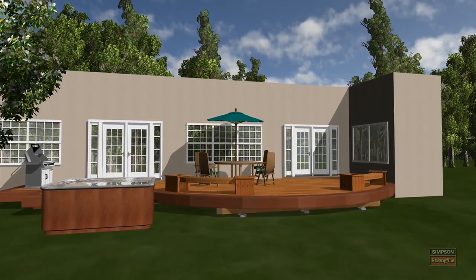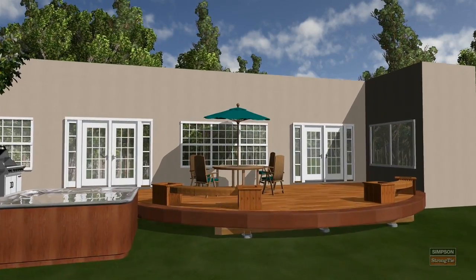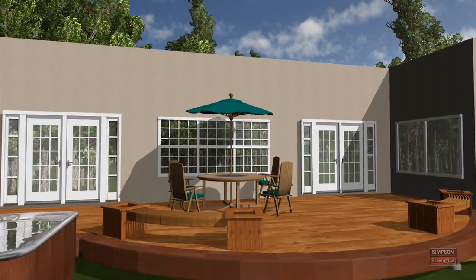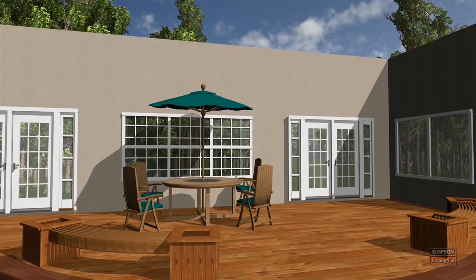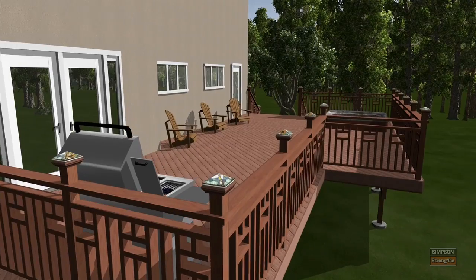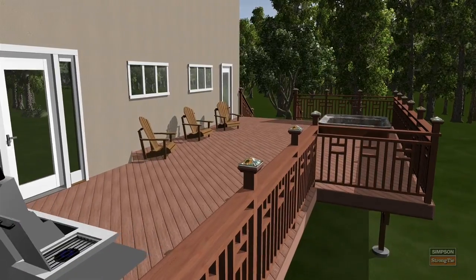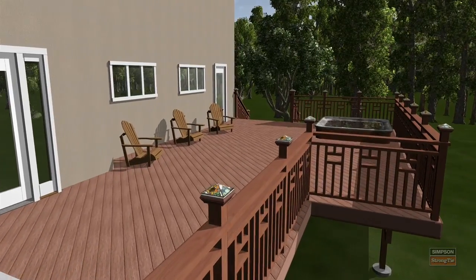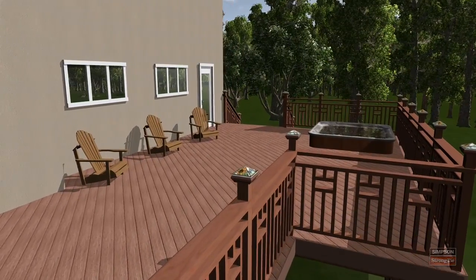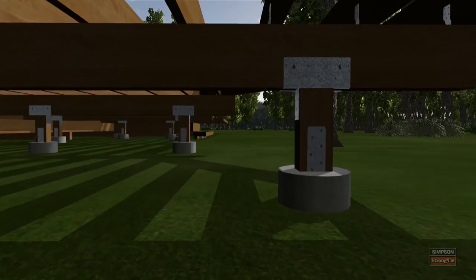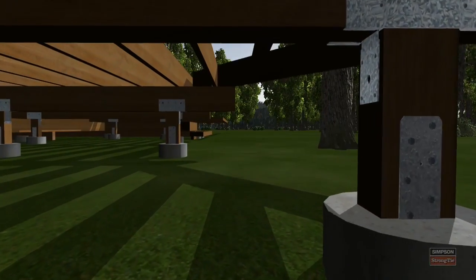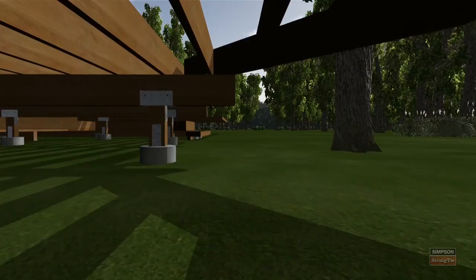Deck Tools software has quickly become the most popular sales and estimating tool for the deck, dock, and railing industry. The 3D photorealistic software now features hundreds of brand name products, a railing designer, and the ability to place Simpson Strong-Tie connectors and fasteners.